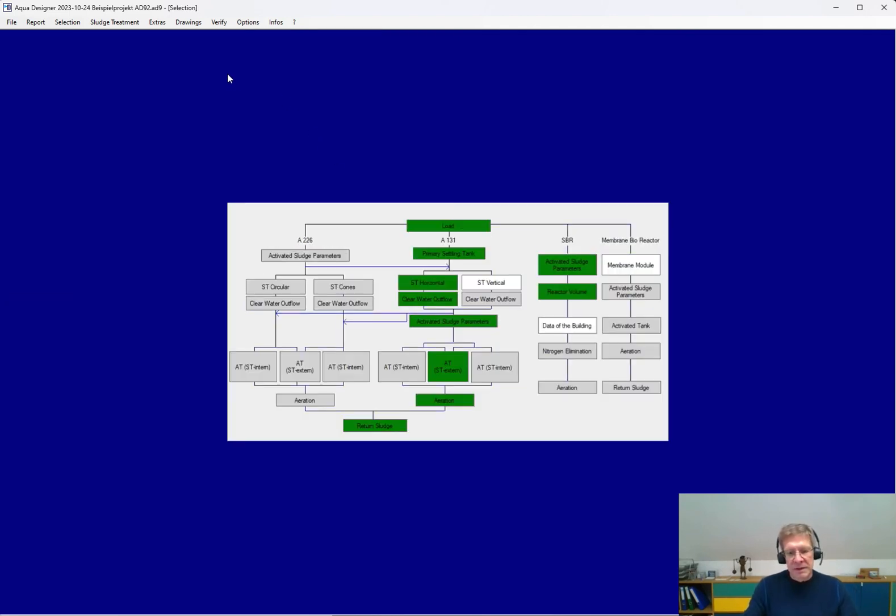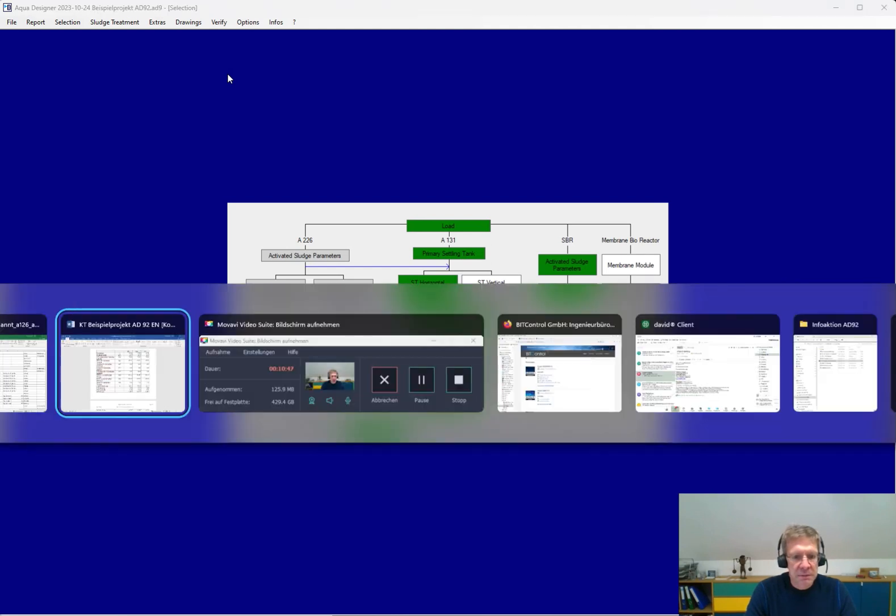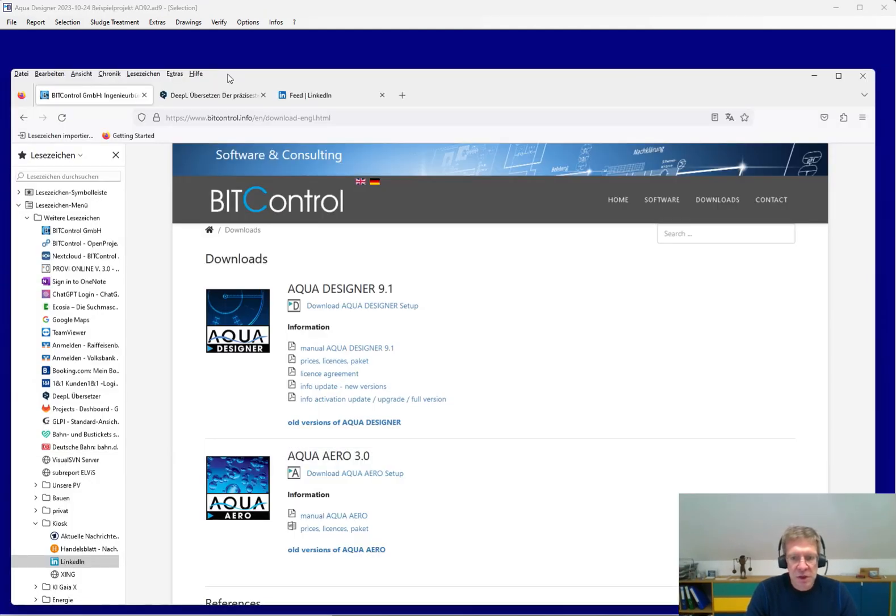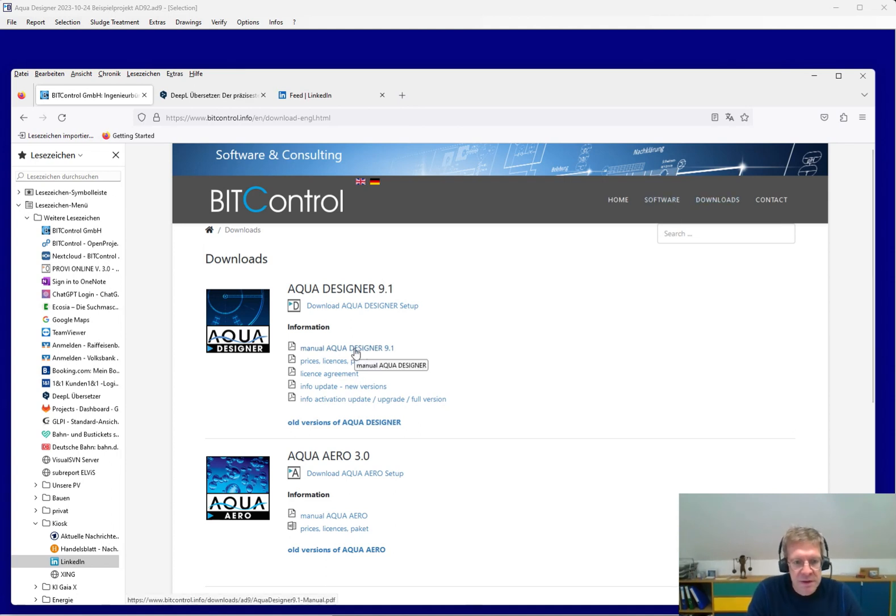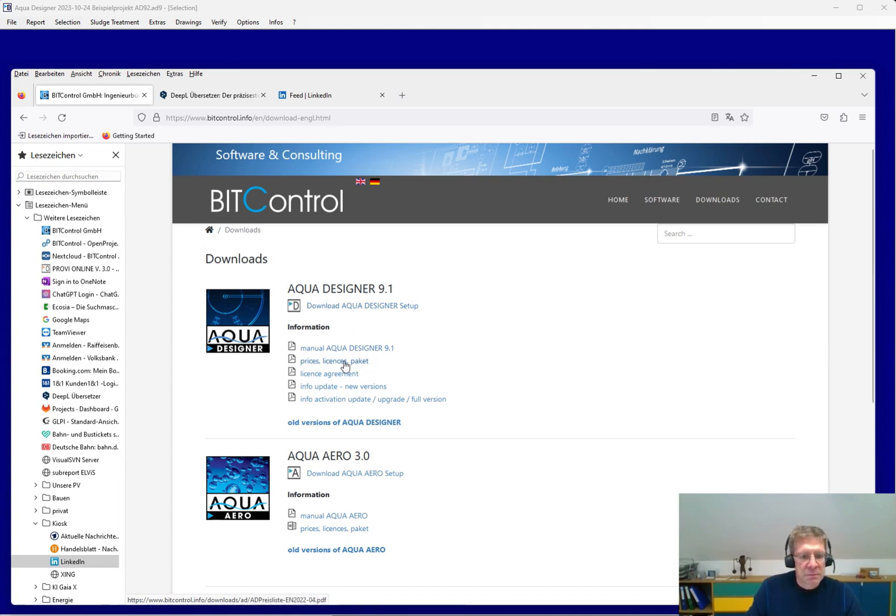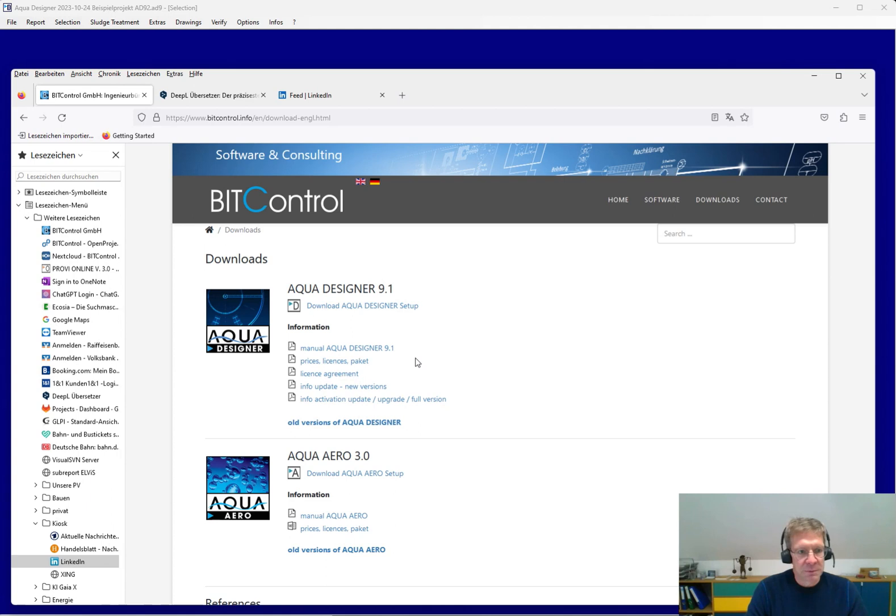That's a short overview over the functions of Aqua Designer. If you like to get more information, you can go to our homepage. Here at downloads, you will find our huge manual with all the functions, with the basics behind, the demo version, prices, and so on. Or you can feel free to contact us. We would be very pleased to hear from you.